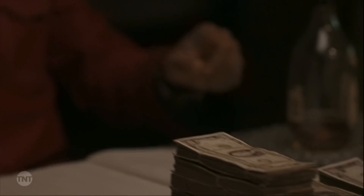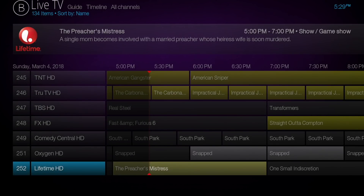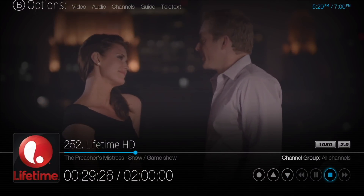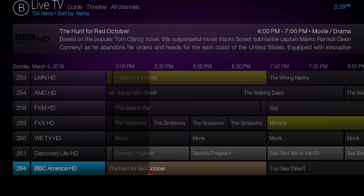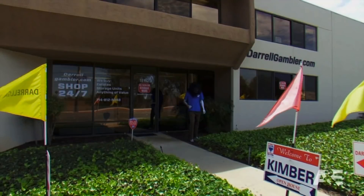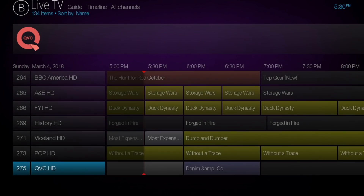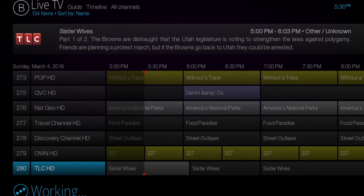TNT — American Gangster. Feel free to pause it whenever you want so you can get a look at the channels that are available. Lifetime. What I've actually done is filtered out channels that I don't watch, but for the most part you'll see all of the US channels and all of the sports channels. We'll pick A&E here — Storage Wars, that's what it looks like. I'm going to be cutting these streams short so I don't get in any trouble. As you can see, TLC 280, just like DirecTV.